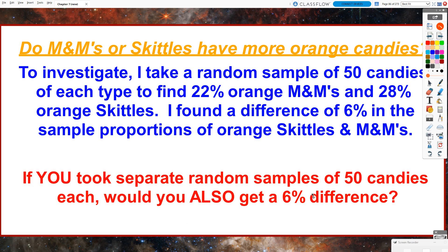Do M&Ms or Skittles have more orange candies? To investigate, I took a random sample of 50 candies of each type. I found 22% of my M&Ms were orange and 28% of my Skittles were orange, so I found a difference of 6% in the sample proportions. If you took separate random samples of 50 candies each, would you also get a 6% difference? Some of you might, but there's a good chance most of you would get some other difference. That's what we will explore in this video.